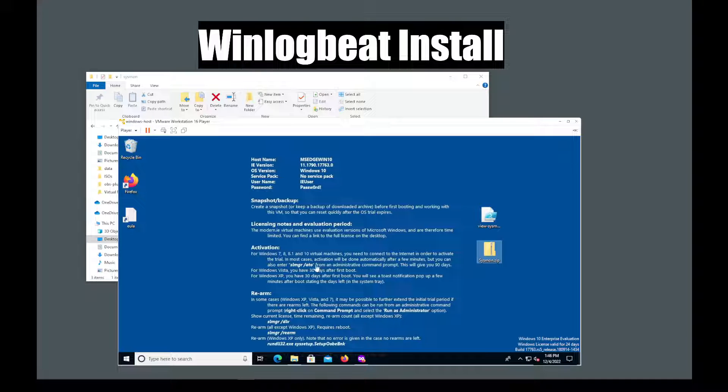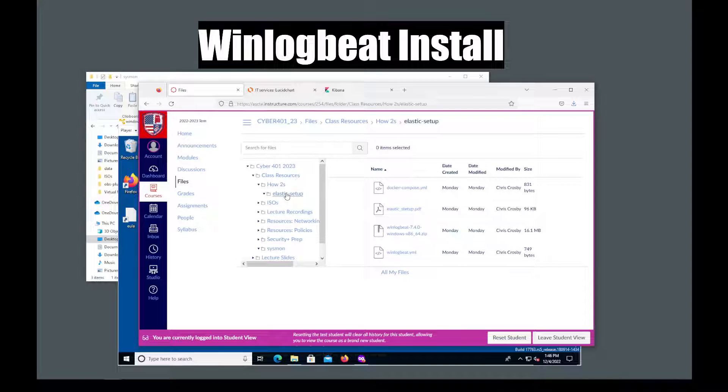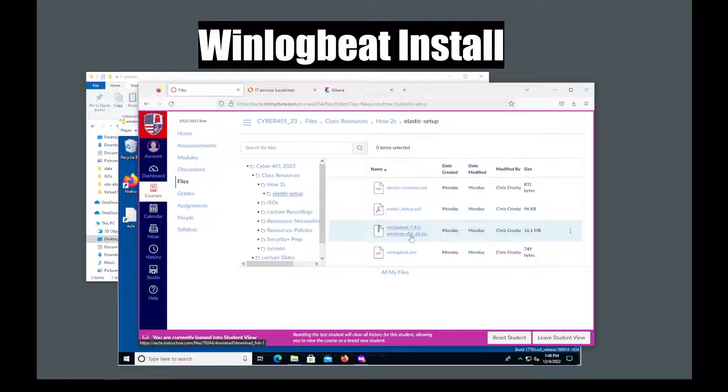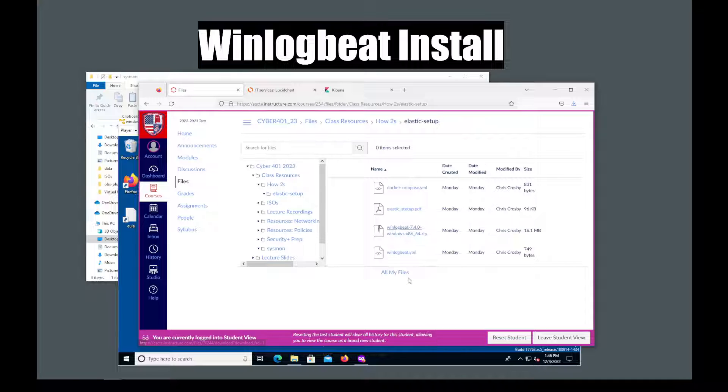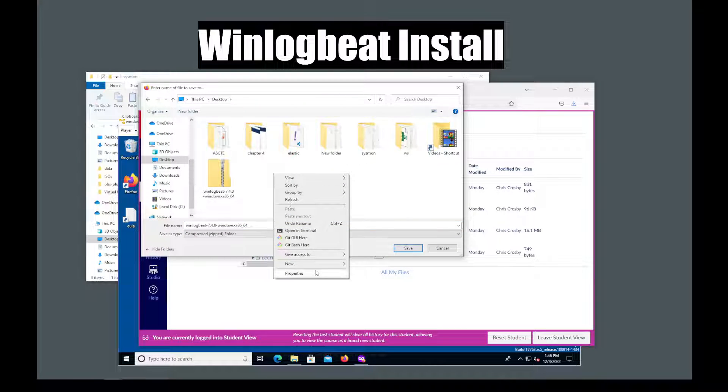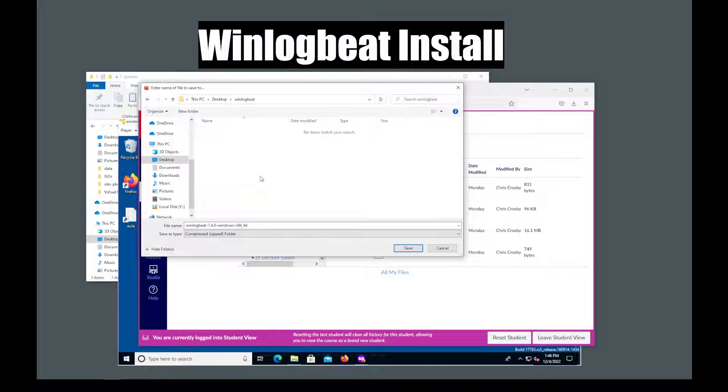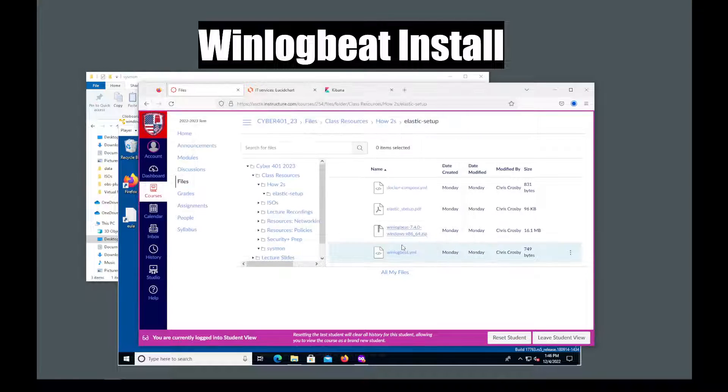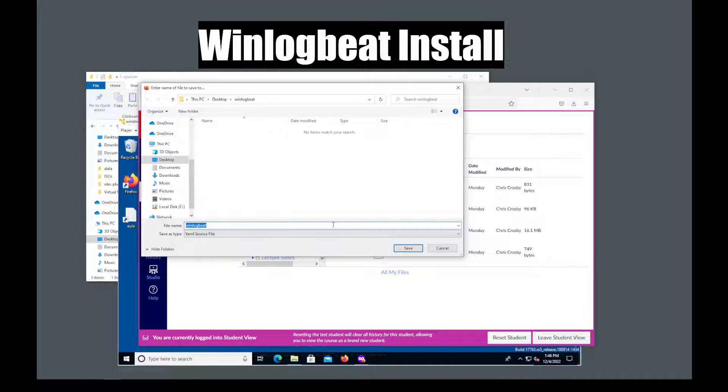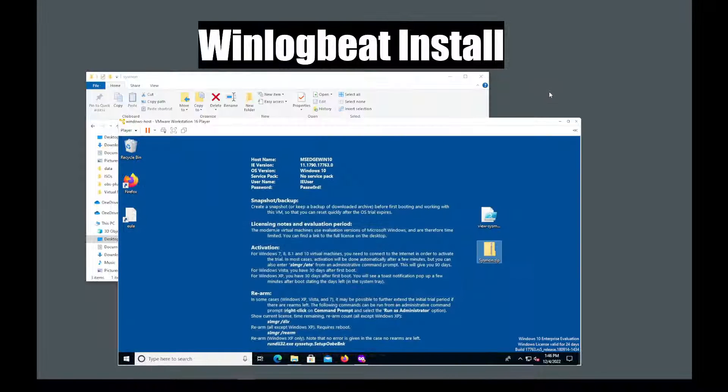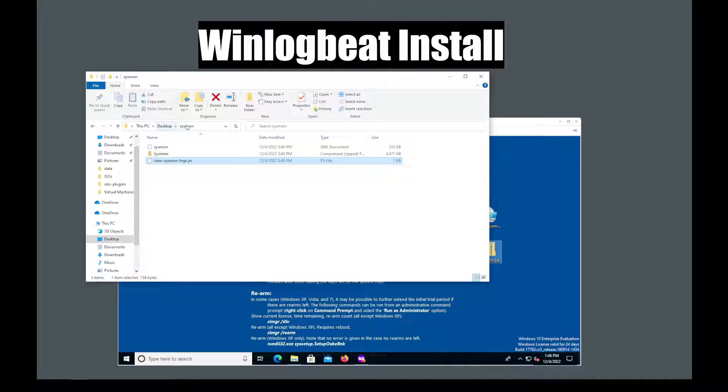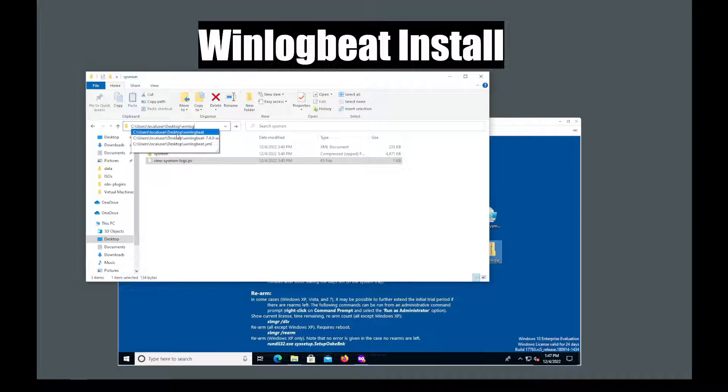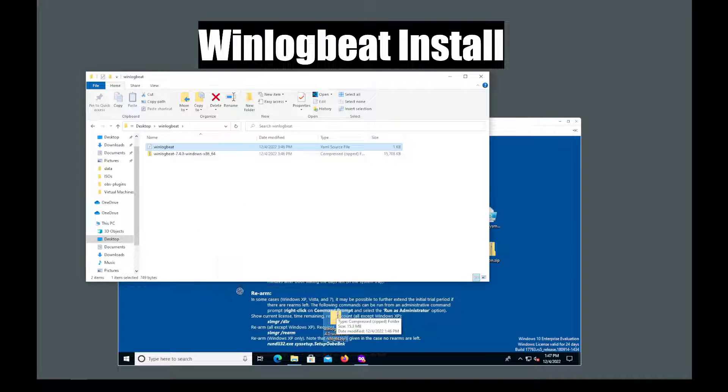WinLogBeat is installed very much the same way as Sysmon. First let me go to our class resources and I think it's in the elastic folder. I'm going to need to download WinLogBeat and WinLogBeat.YML. So I will save link as. Go back up here. Create a new folder. Just make sure everything is organized. Put that one in there. And then I'm going to need this YML file. Put that in there. Go into that folder. And then just same way as I did with Sysmon. Just drag these files in there. Letting VMware tools do all my work for me.